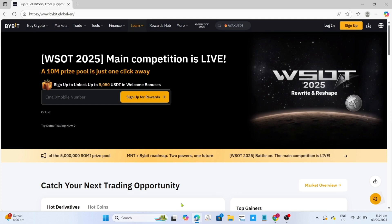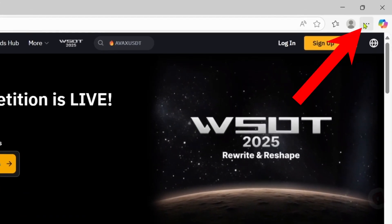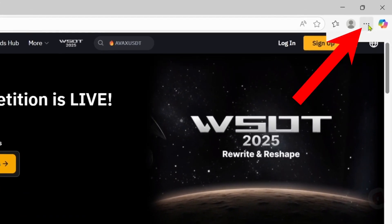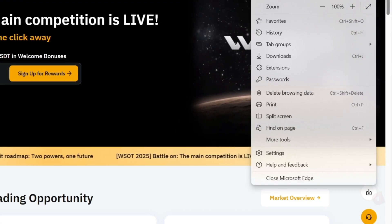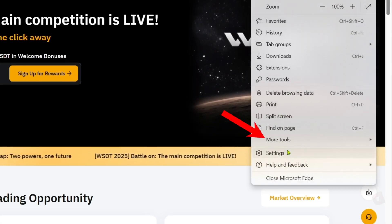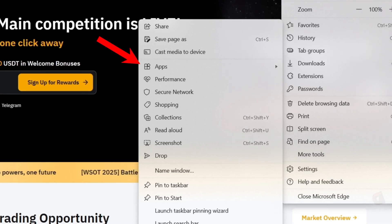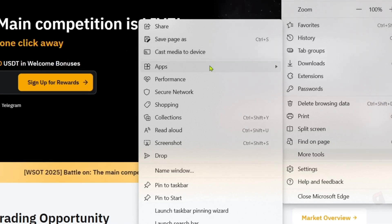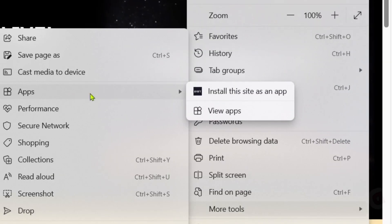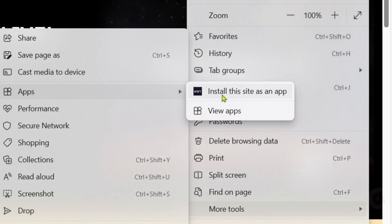So to do that, first I want you to click the three dots at the top. And after clicking it, I want you to select the 'More Tools' option right here. And then select the 'Apps' option. And after that, you will now see the 'Install this site as an app' option right here — just go and click it.